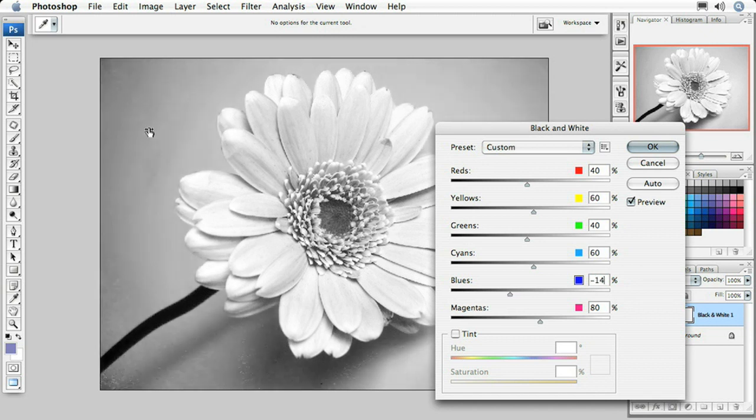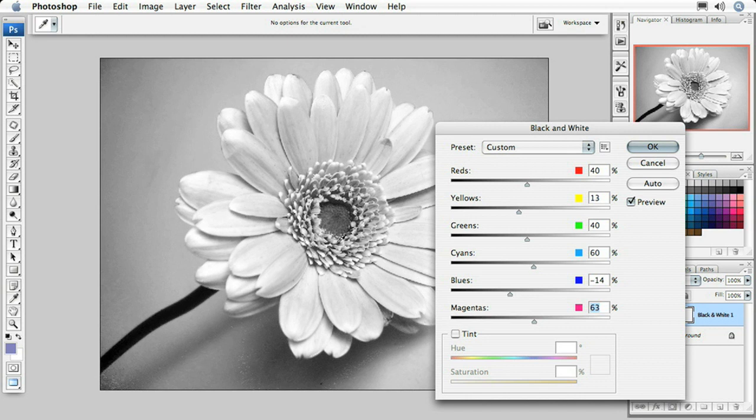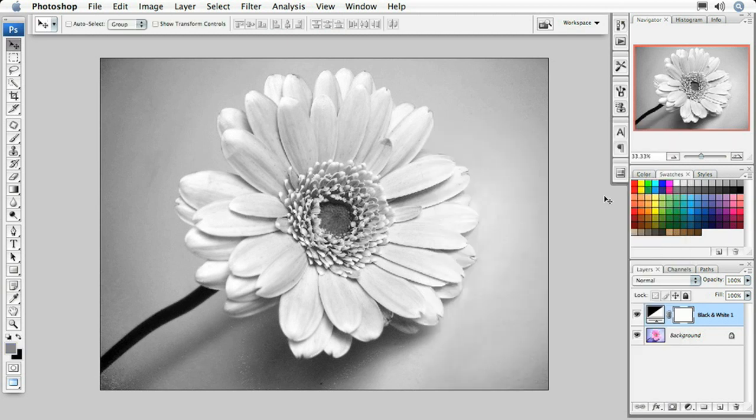I'm also going to take back the center of this image just a little bit, not too much, just to darken that in. Now I've got these settings pretty much like I need them to be, so I'm going to click OK.